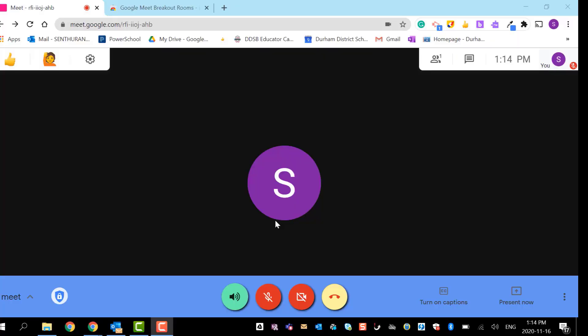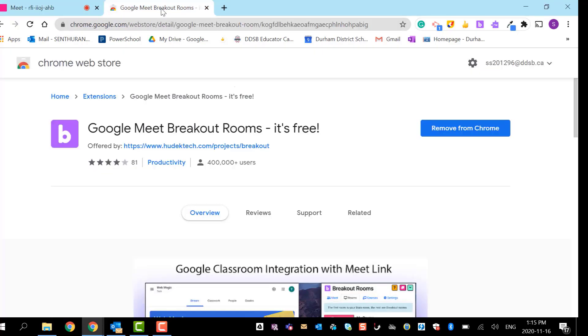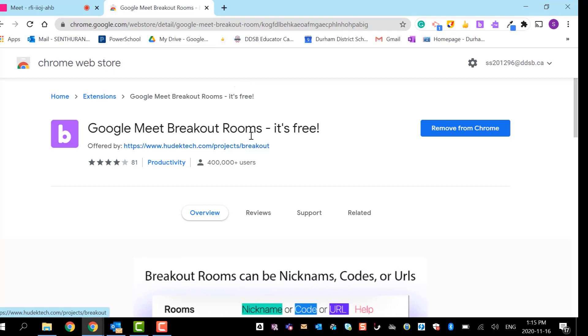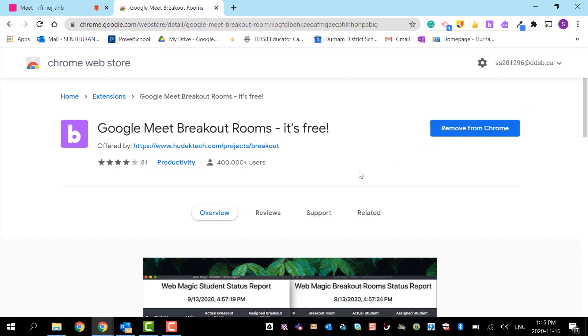Today I'm going to talk about how to make Google breakout rooms using the extension. First, you have to download the extension. Go to Google Meet breakout rooms and you can add the extension. I already added it, that's why it's saying remove from Chrome.